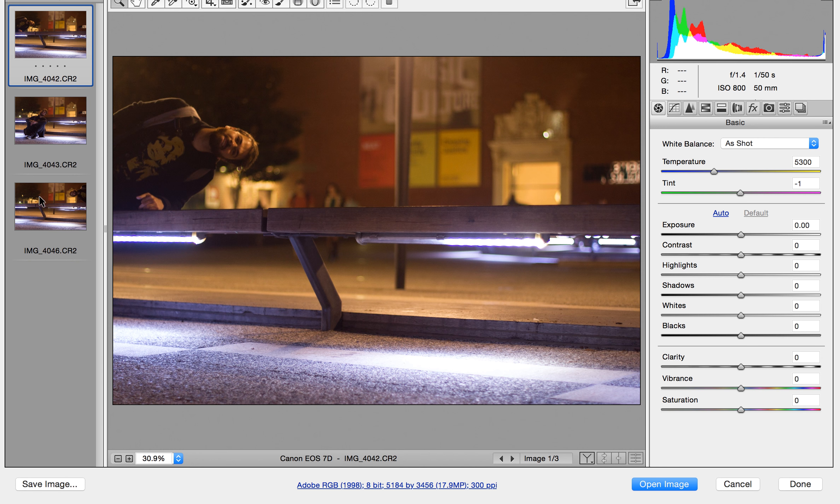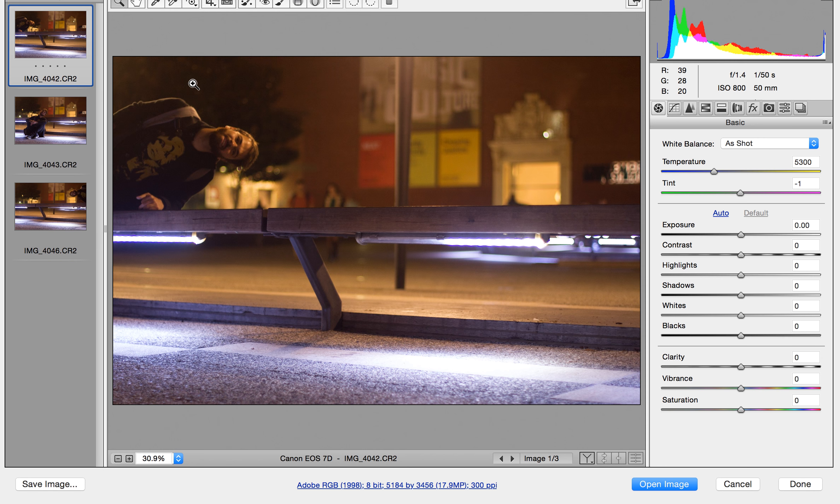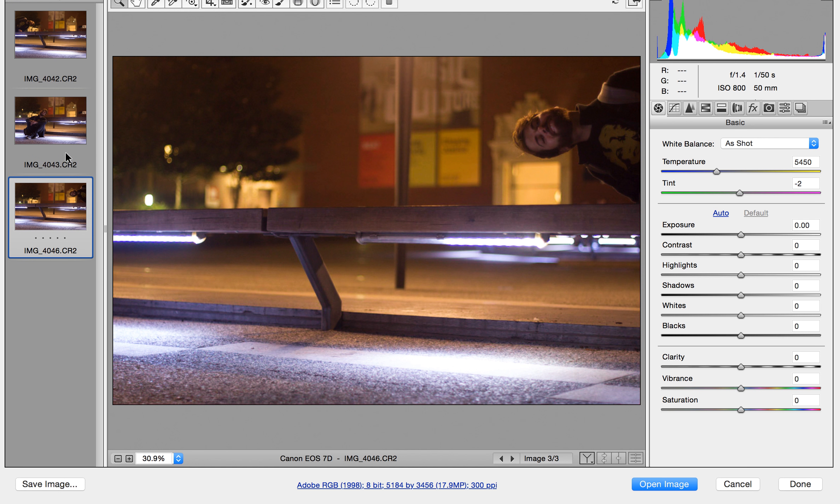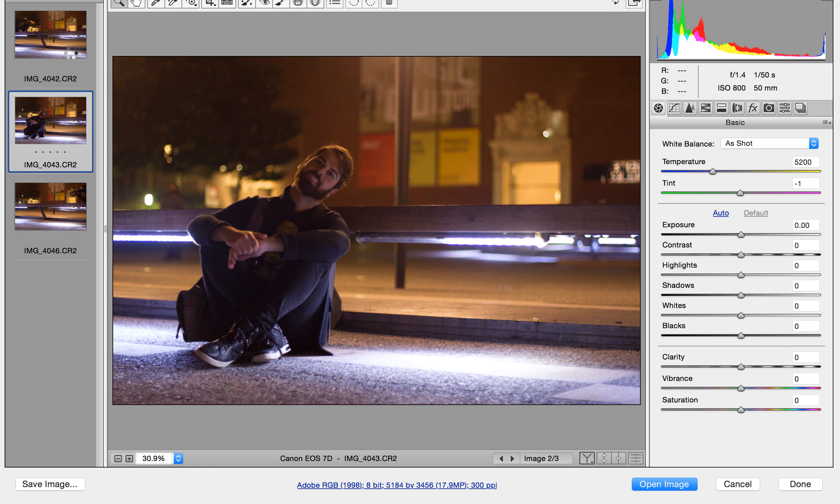So here you can see I have my three images and I've already opened them up into Camera Raw. Right away, just briefly to describe best practices: make sure you're shooting your composite in a stable environment, meaning that your scenery does not move or shift between each photograph, and the only visible element that is changing is your subject.